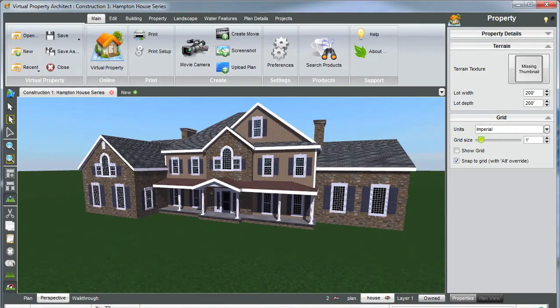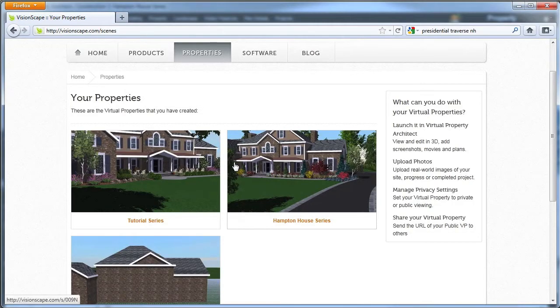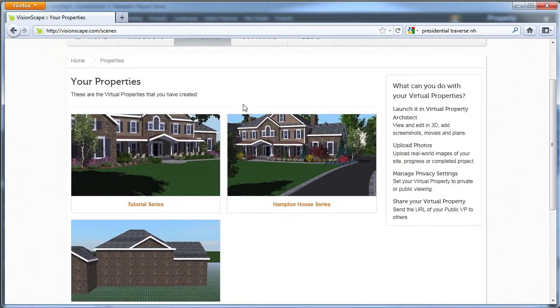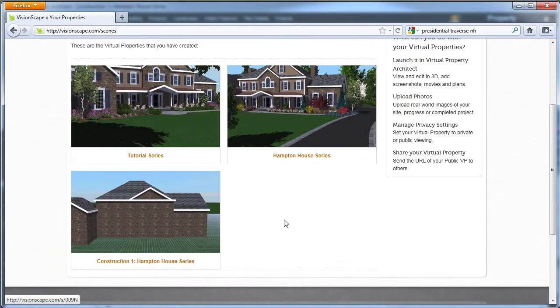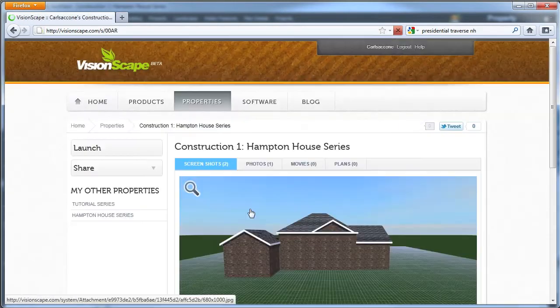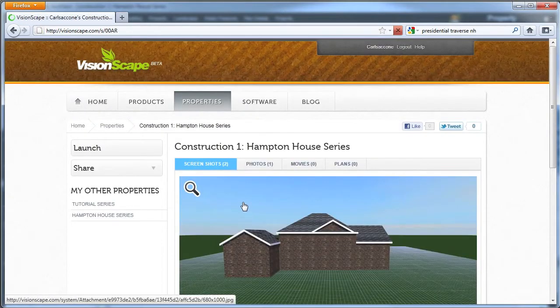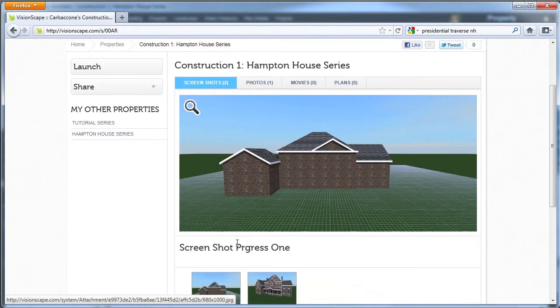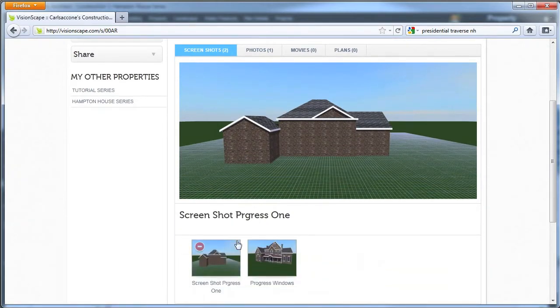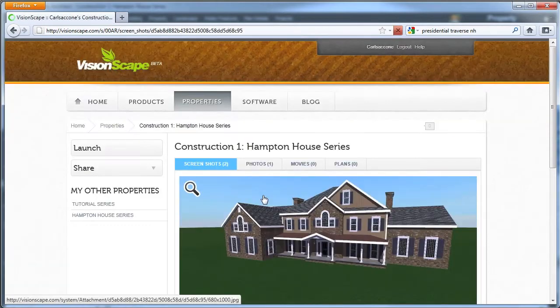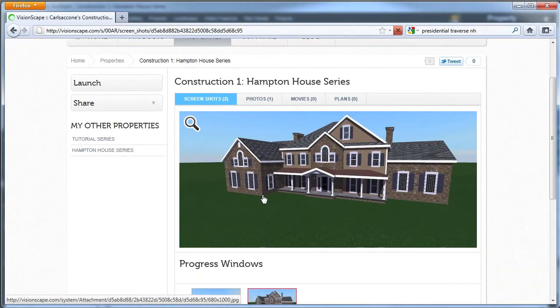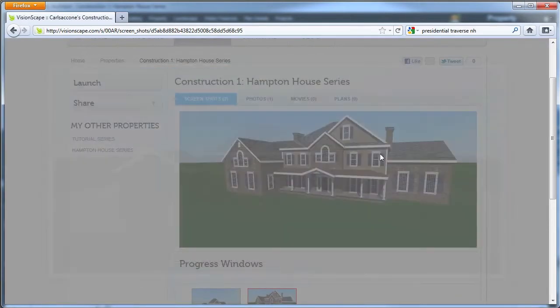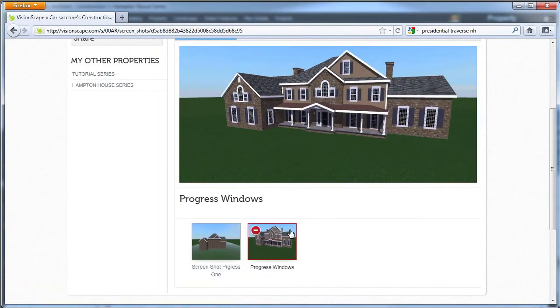Let's go up to our envisionscape.com now on my properties tab here, let's go to my online property. All right, as you can see, I have two screenshots now so it worked. I have a progress windows here, and there it is. So you can share that with whoever you'd like. We have one here and another one here.